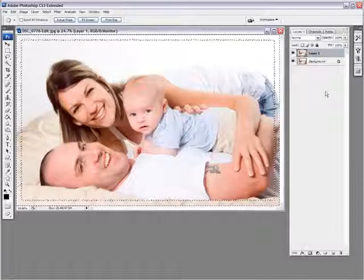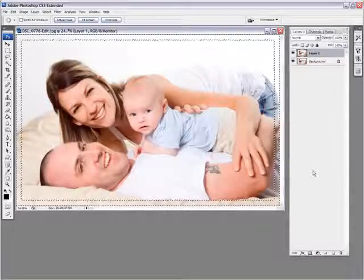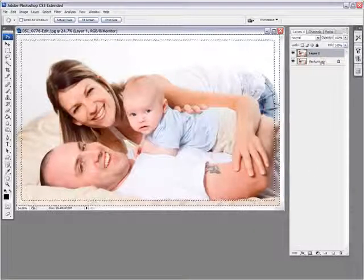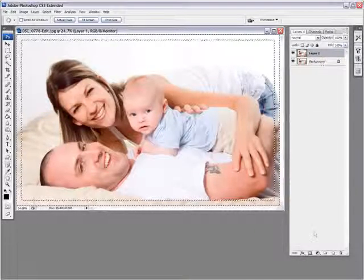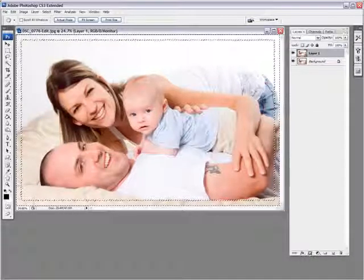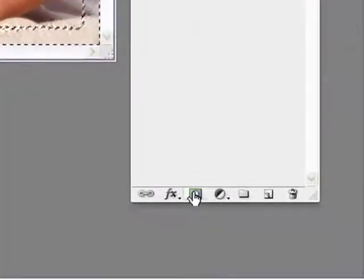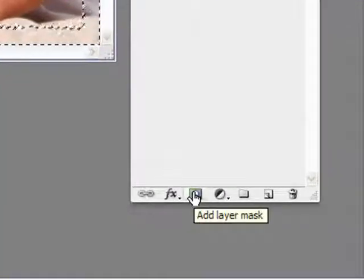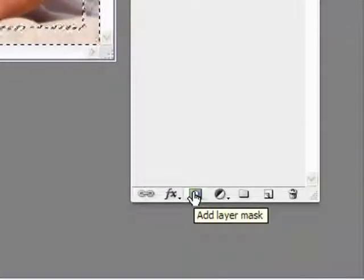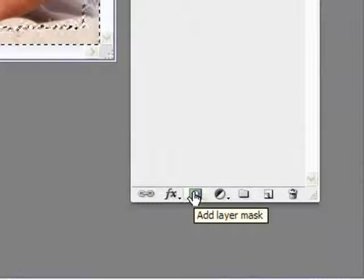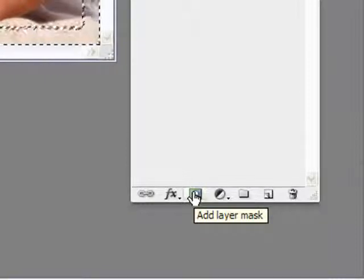Next thing you want to do, you want to create a layer mask on the top layer here that we duplicated. And this is the icon here, but by default, it will create a black layer mask. We want a white one.